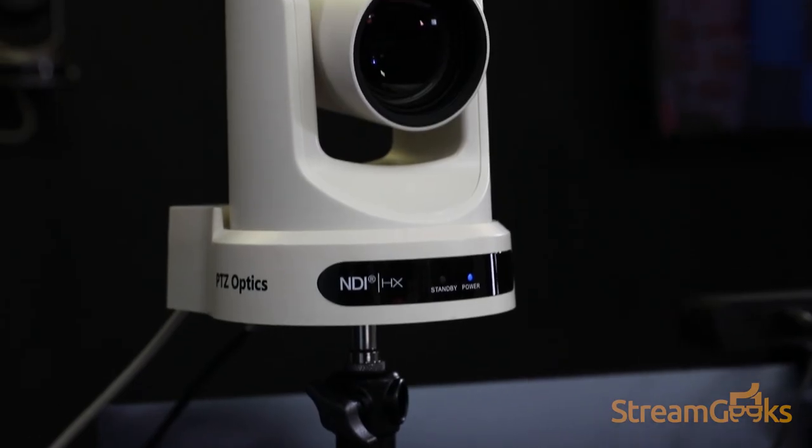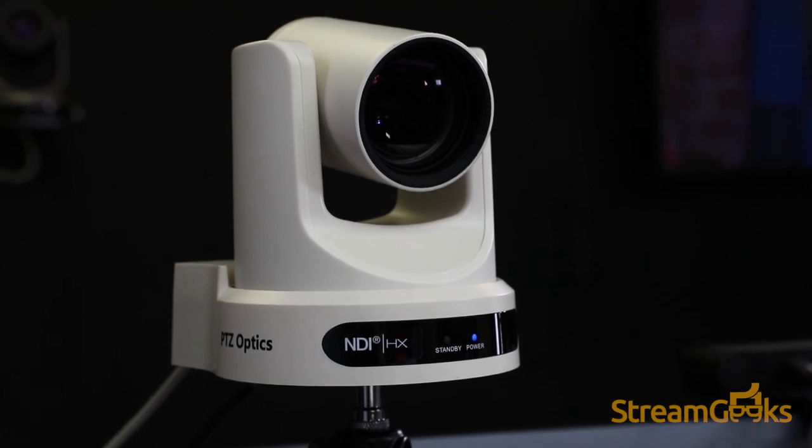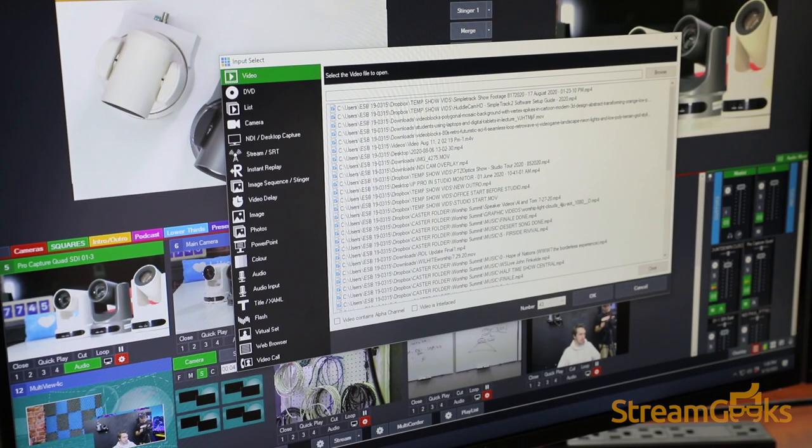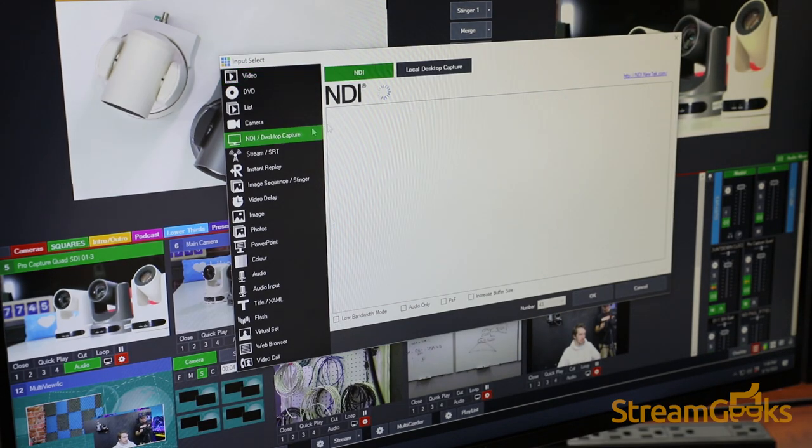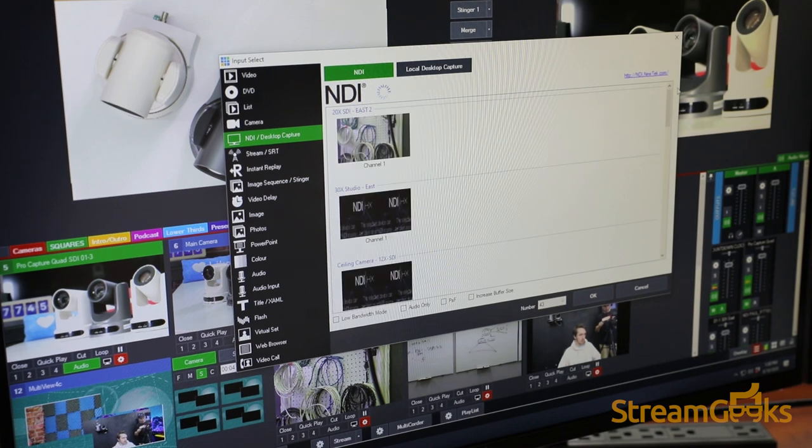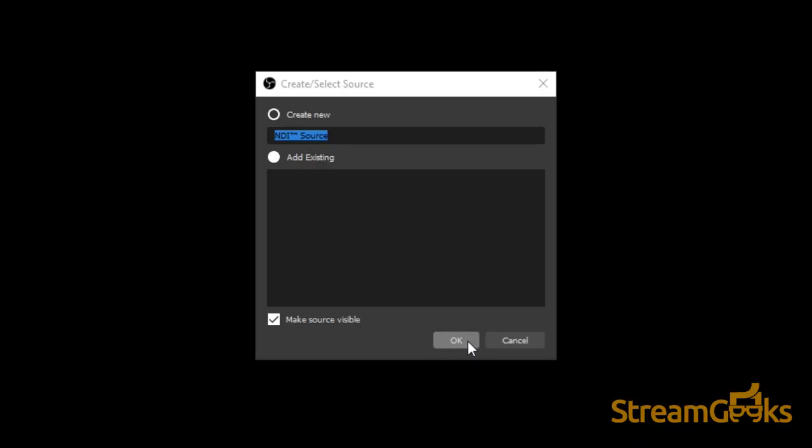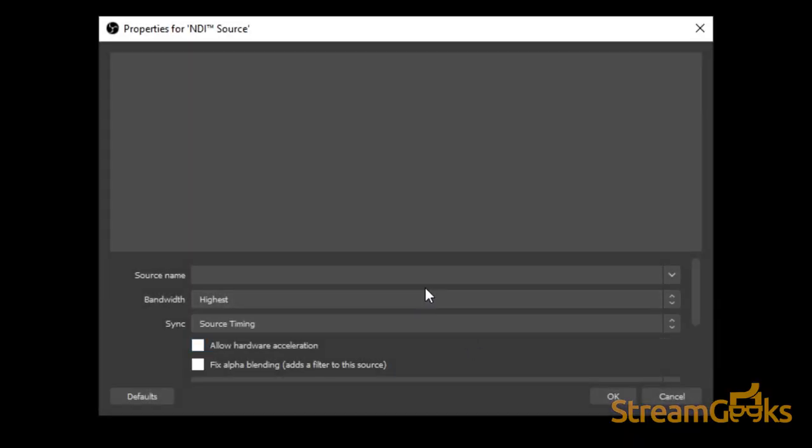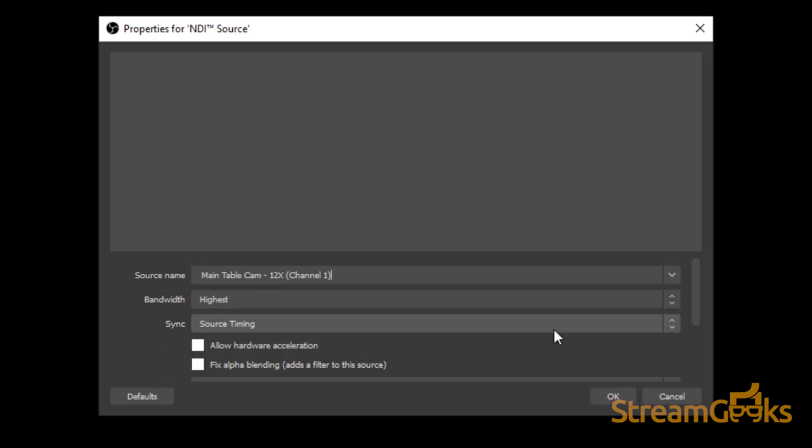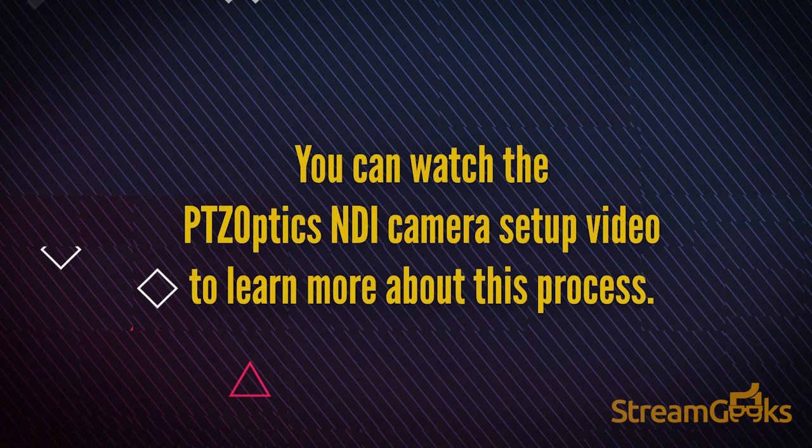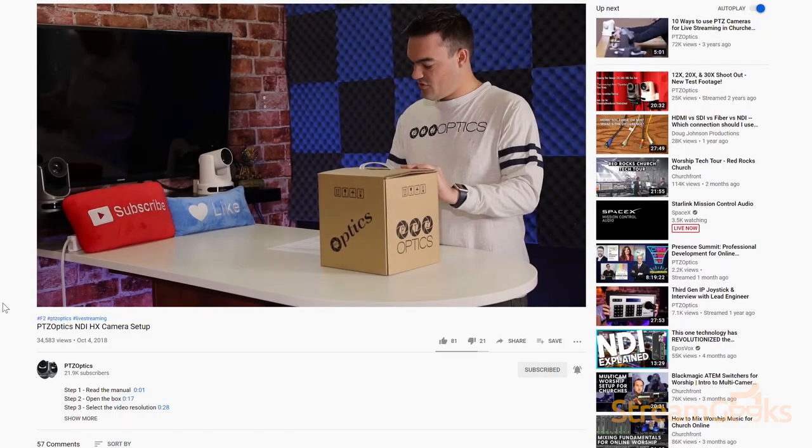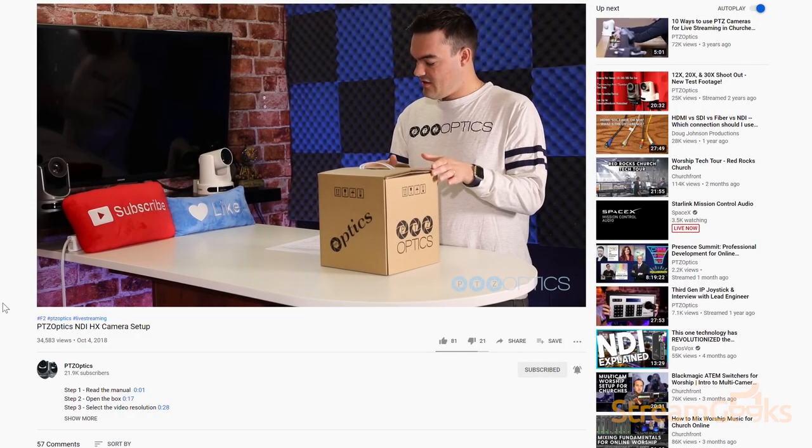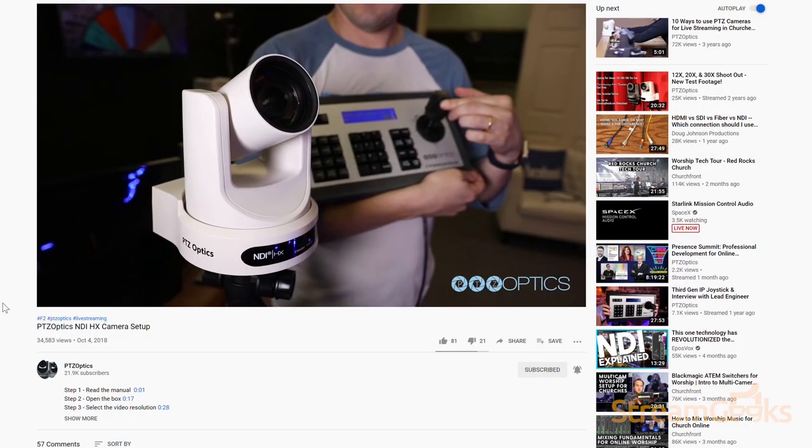Once an NDI camera is plugged into the network, it will show up as an available source on your network. Therefore, the friendly NDI name that you can give your camera will show up in any software or hardware solution when you click the Add NDI Source option. You can watch the PTZ Optics NDI Camera Setup video for a great example to learn more about this camera setup process.